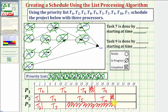Now let's answer our questions. Task seven is done by which processor starting at what time? Well, task seven is done by processor three, starting at time three hours. Next, task nine is done by processor one, starting at time twenty-three hours.